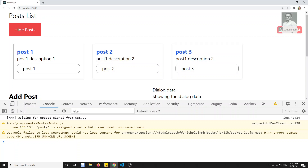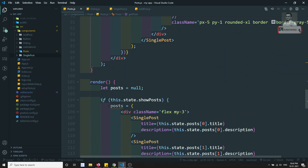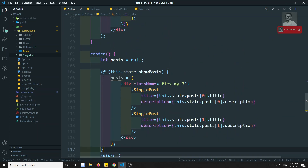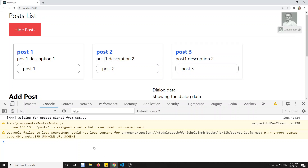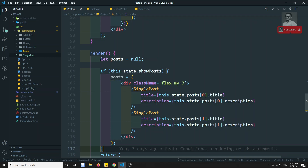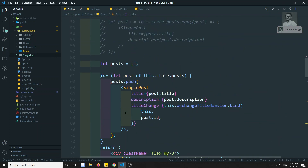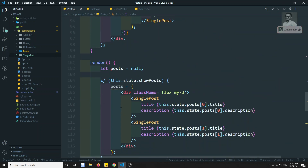Here we are getting two warnings. One is from source components post/post.js at line 105, telling that 'post is assigned a value but never used.' Let's go to post.js line 105. Here you can see we are using the post variable but not using it anywhere. This is an ESLint warning — you have assigned a variable but are not using it. Since we have a separate method for get post, we can remove this unused variable.